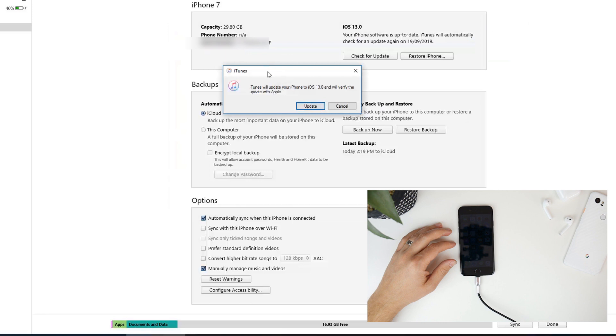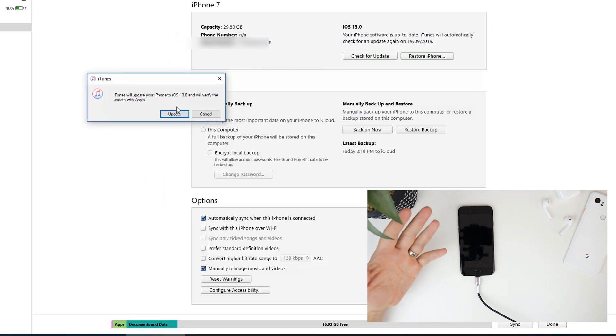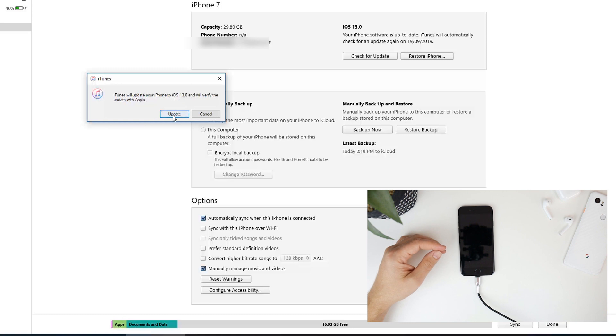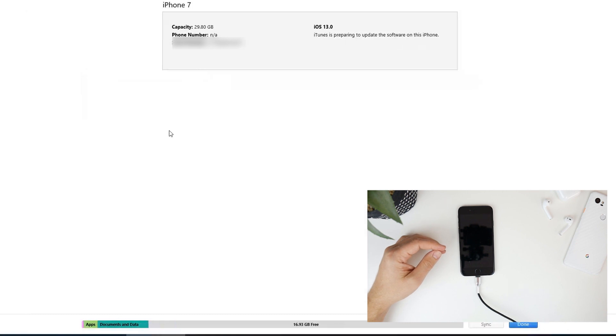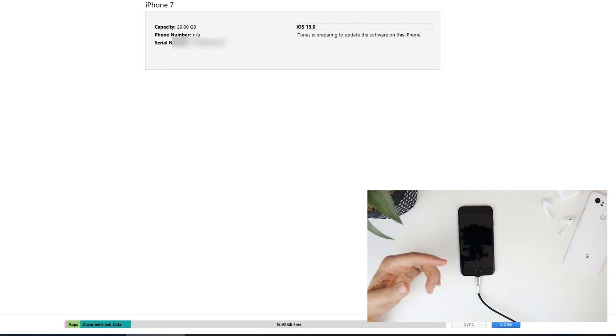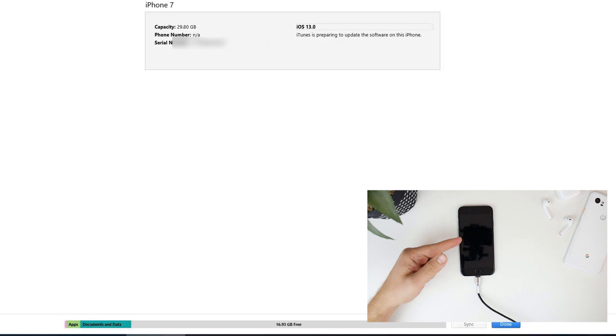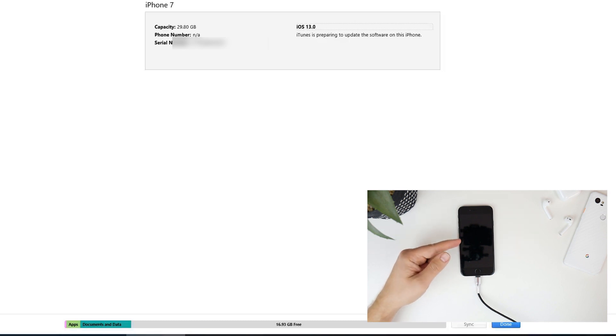Okay it's just going to say that it needs to update to iOS 13. That's obviously what we want to do so we're going to click on update and then you'll notice at the top here that we've got the extracting software. So that's completely normal. It'll just go through that process and then you're going to see it actually start installing on my iPhone 7 here.